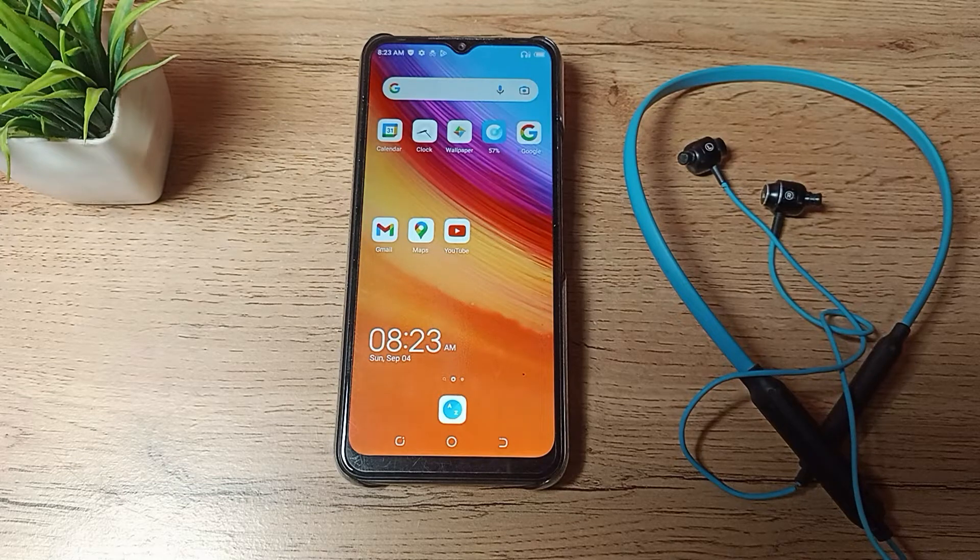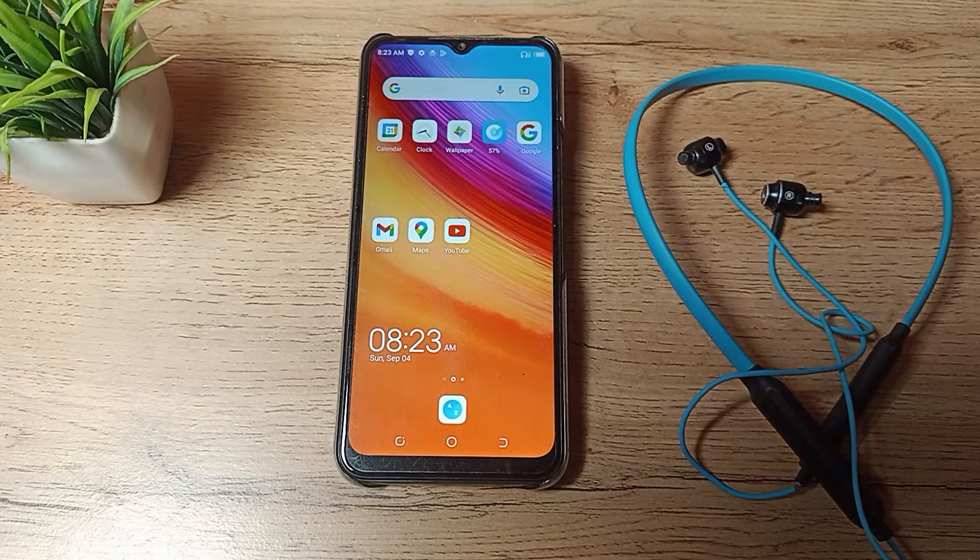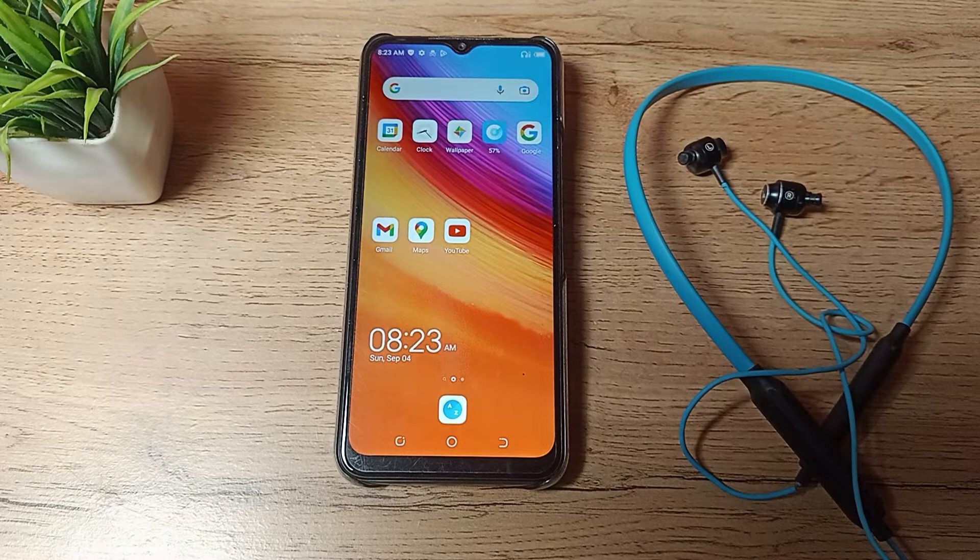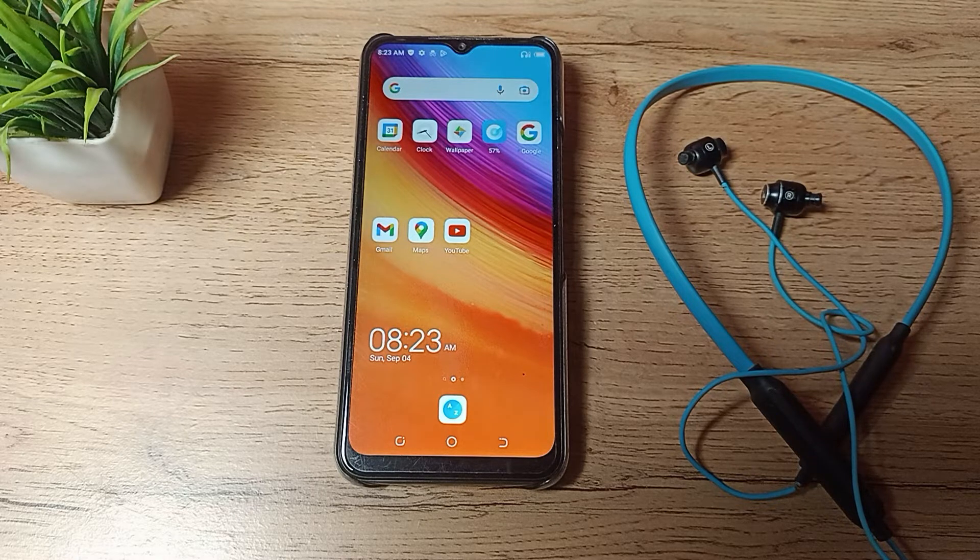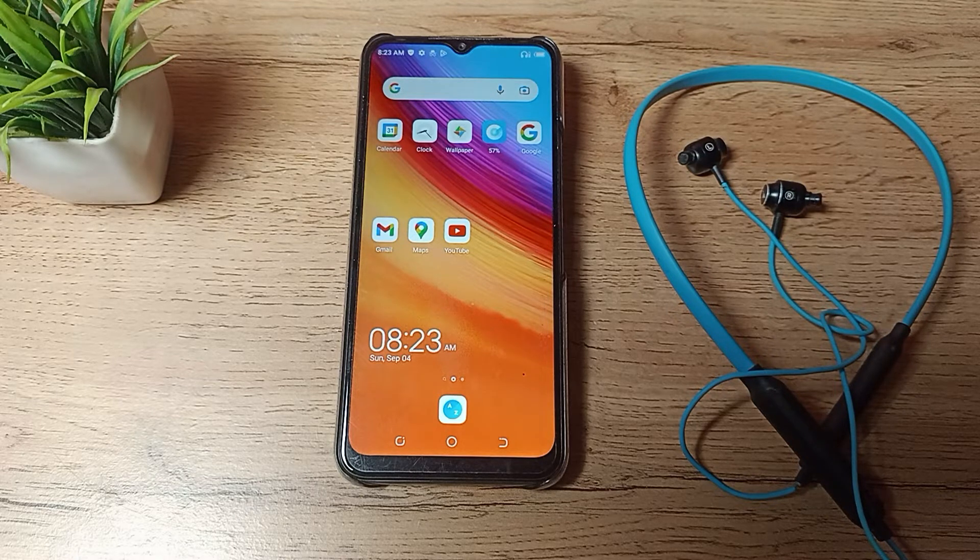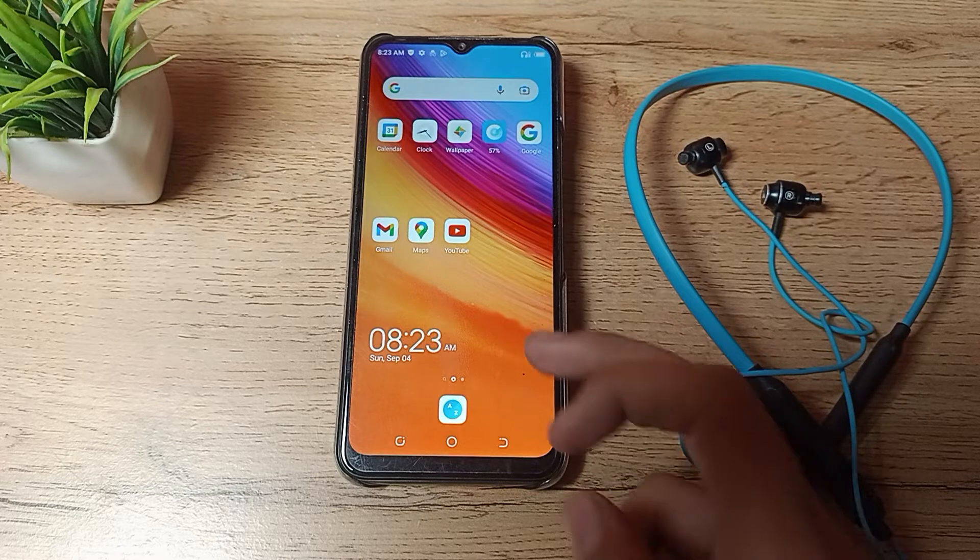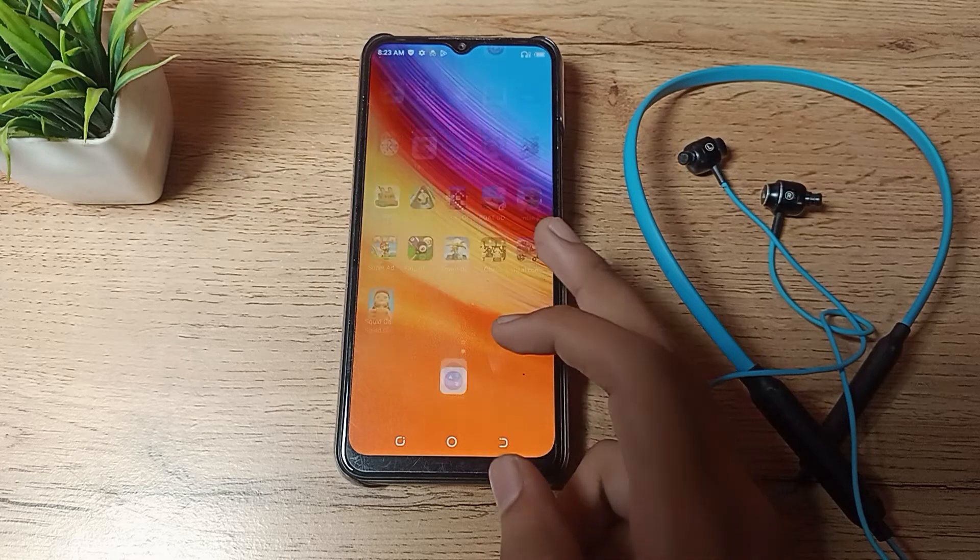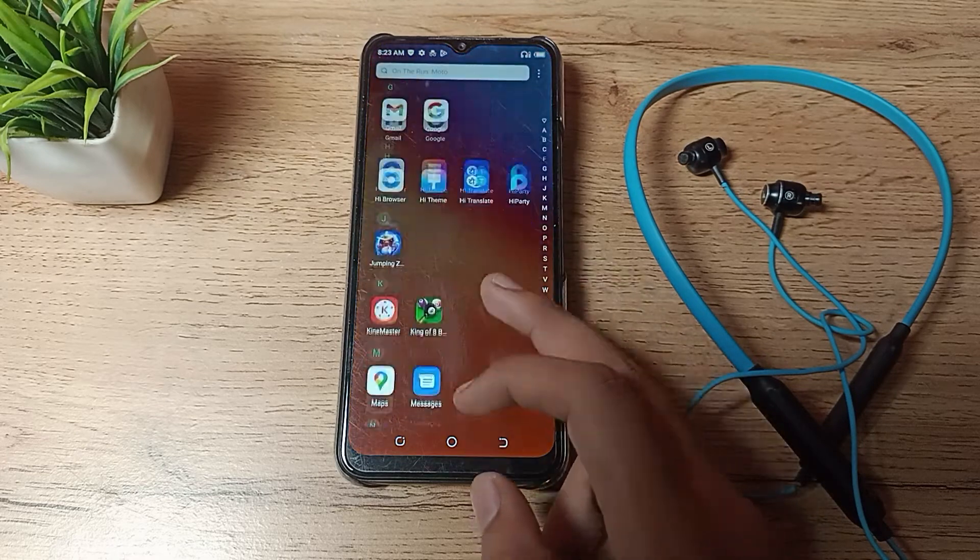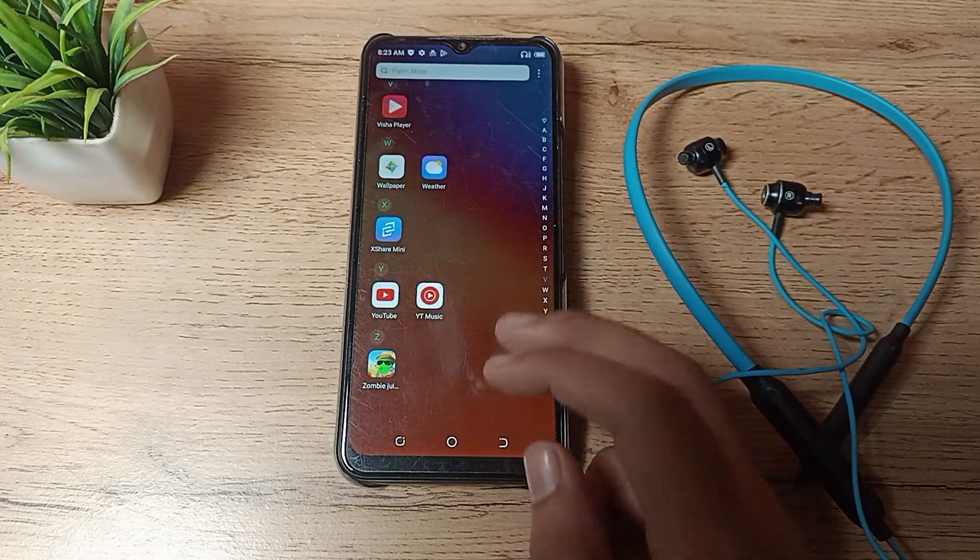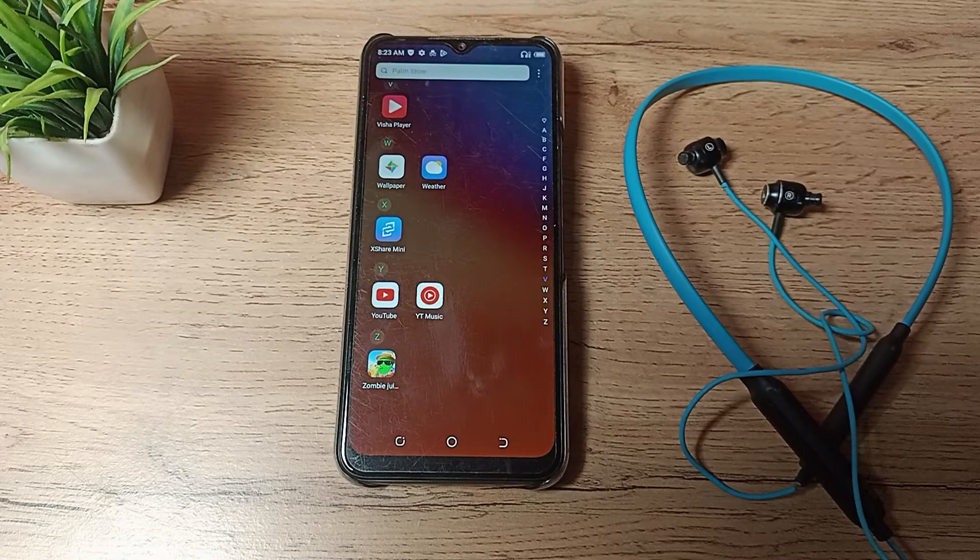Hello friends, welcome back to a new video. Today we are going to talk about how to unpair a Bluetooth earphone from a Tecno phone. If you want to unpair your Bluetooth earphone after you have paired any Bluetooth device or earphones, let me show you how.